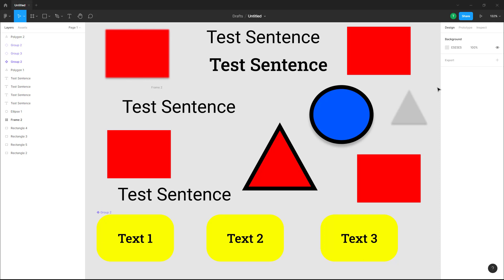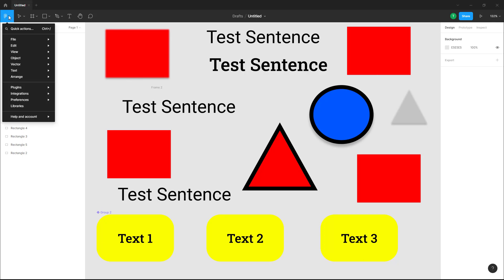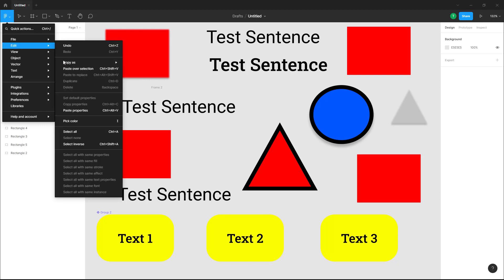Now let's see how we can use the Select All options inside of Figma. If I go into the main menu and then into Edit, you can see the Select All options are here.